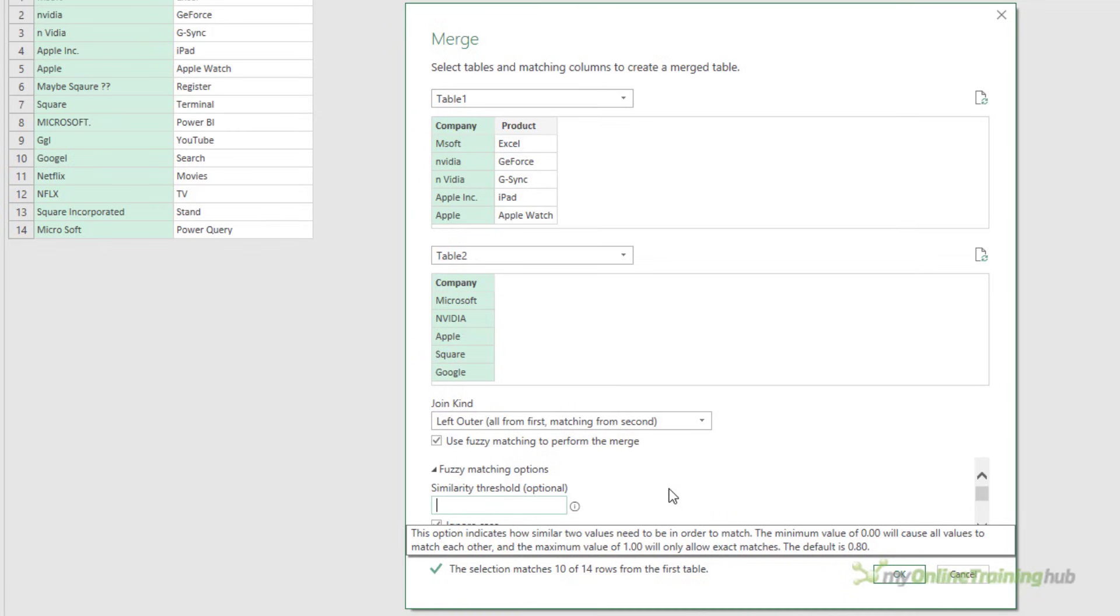Minimum value 0, and that causes all values to match each other, and the maximum value is 1.00. This only allows exact matches. The default value is 0.8, even though it's not shown in the box.